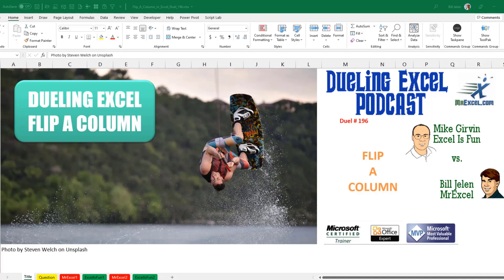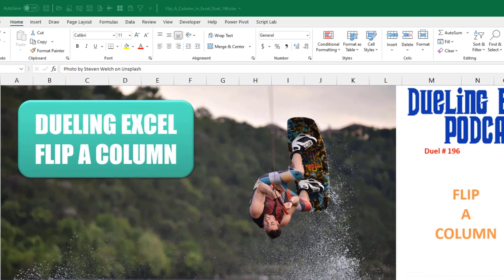Hey, welcome back. It's time for another Dueling Excel podcast. I'm Bill Jelen from MrExcel. I'll be joined by Mike Gerwin from Excel is Fun. This is our Duel number 196, How to Flip a Column in Excel.